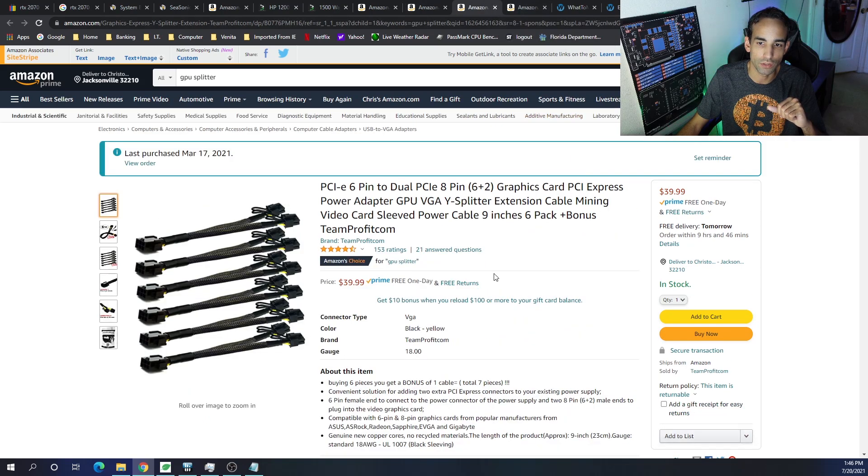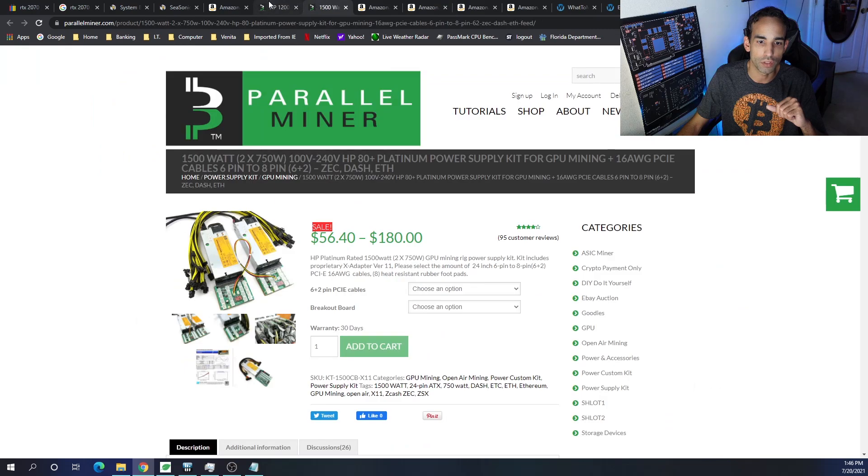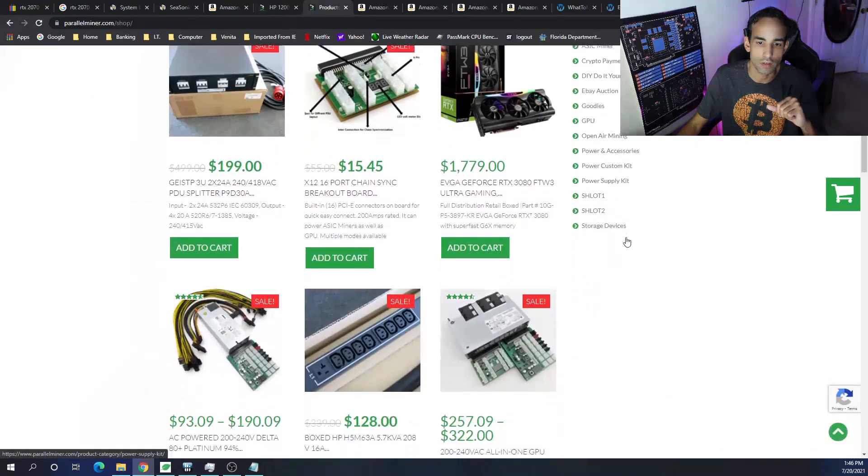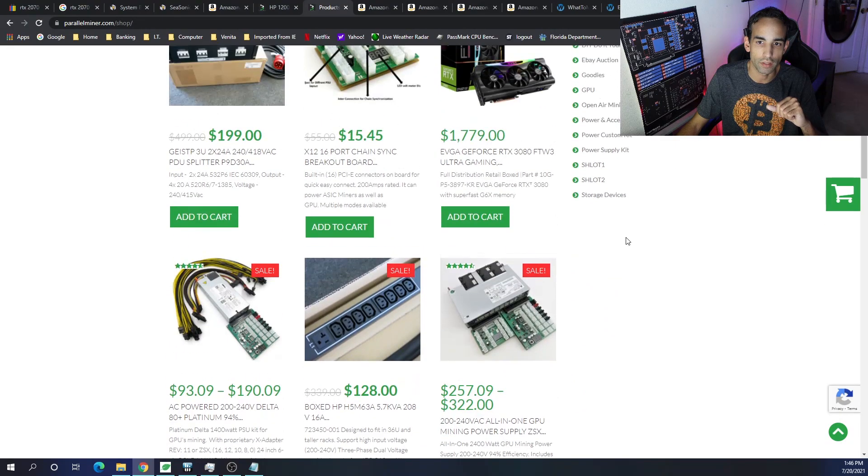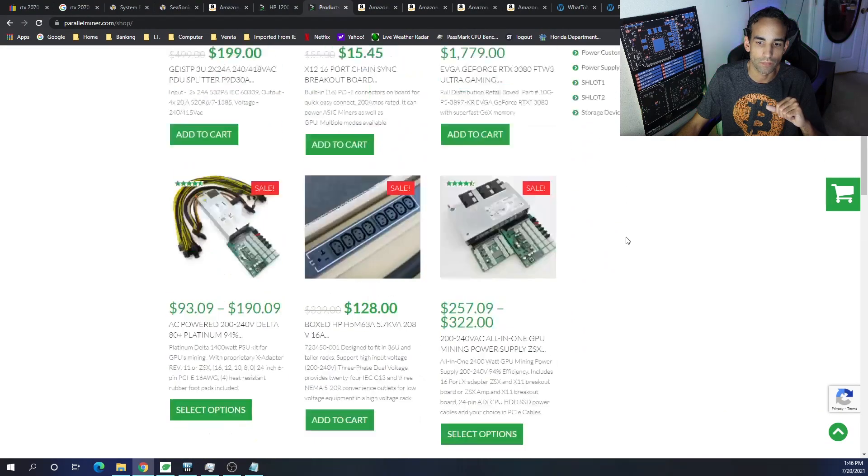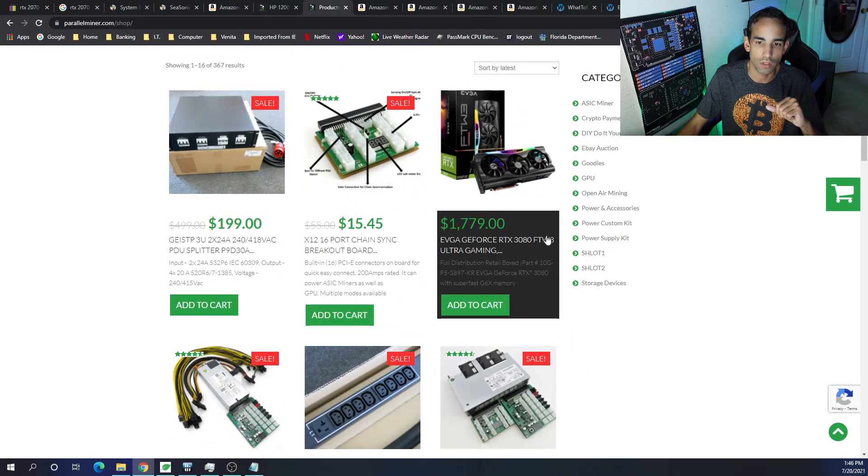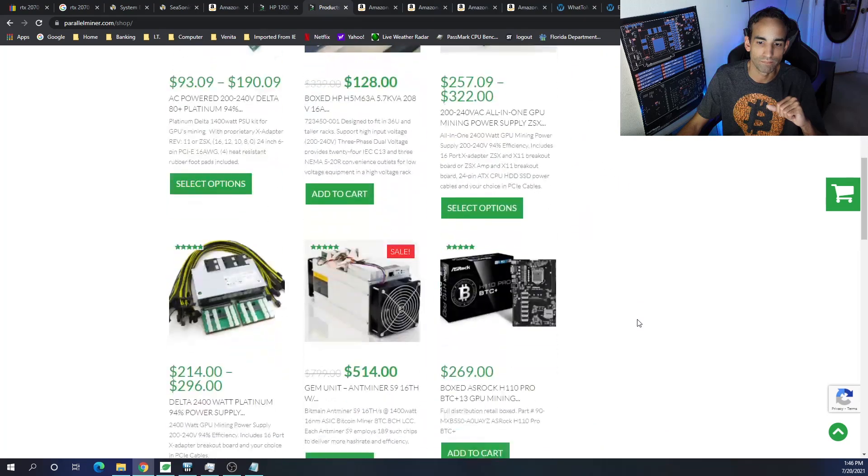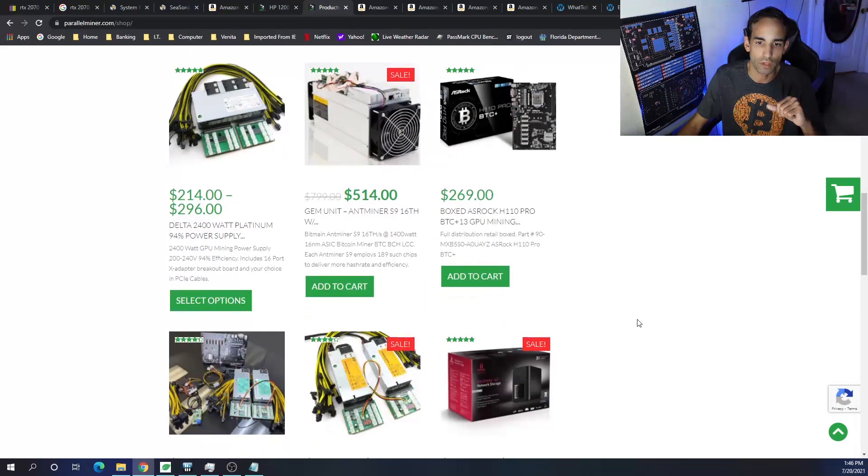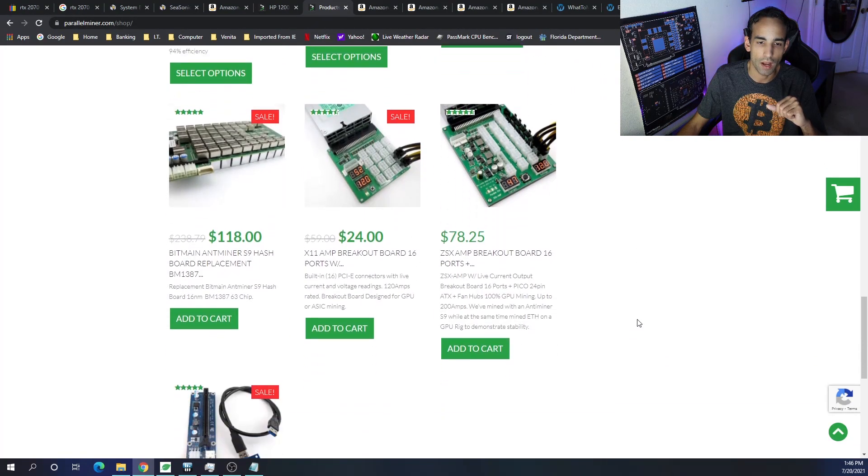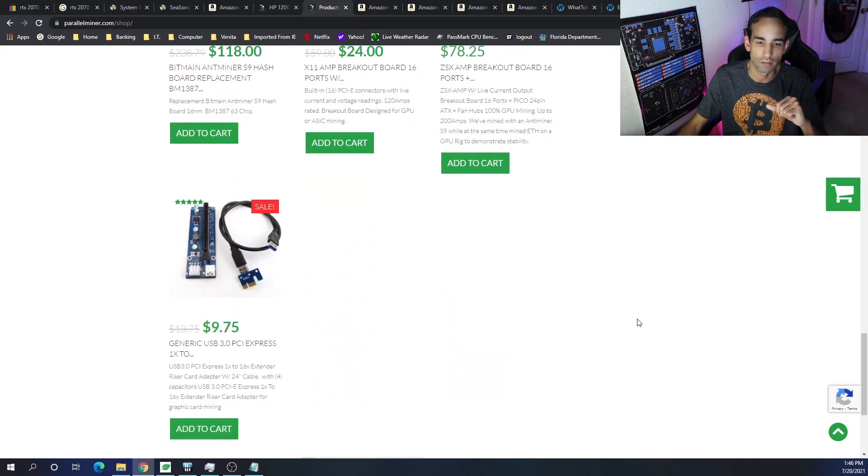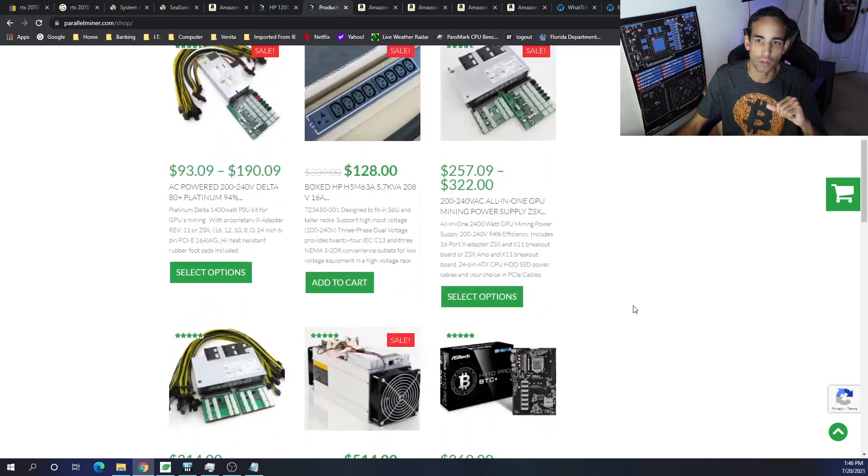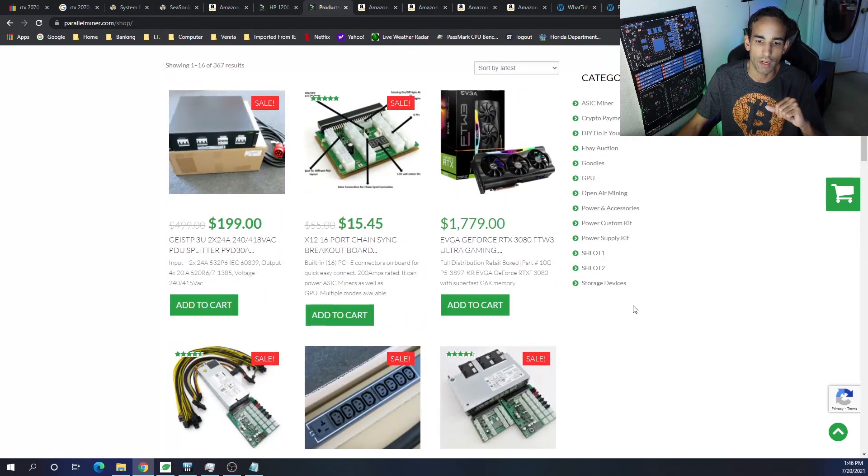Links down below. Splitters as well. I do have a number of splitters. You can also additionally get splitters from Parallel Miner. They got all kinds of goodies here. Feel free to check that out. And, wow, man, you're selling that 3080 for $1,800? I'm going to have to talk to you guys about that. It's a little bit high, but hey, the market's the market. Can't do anything about it.